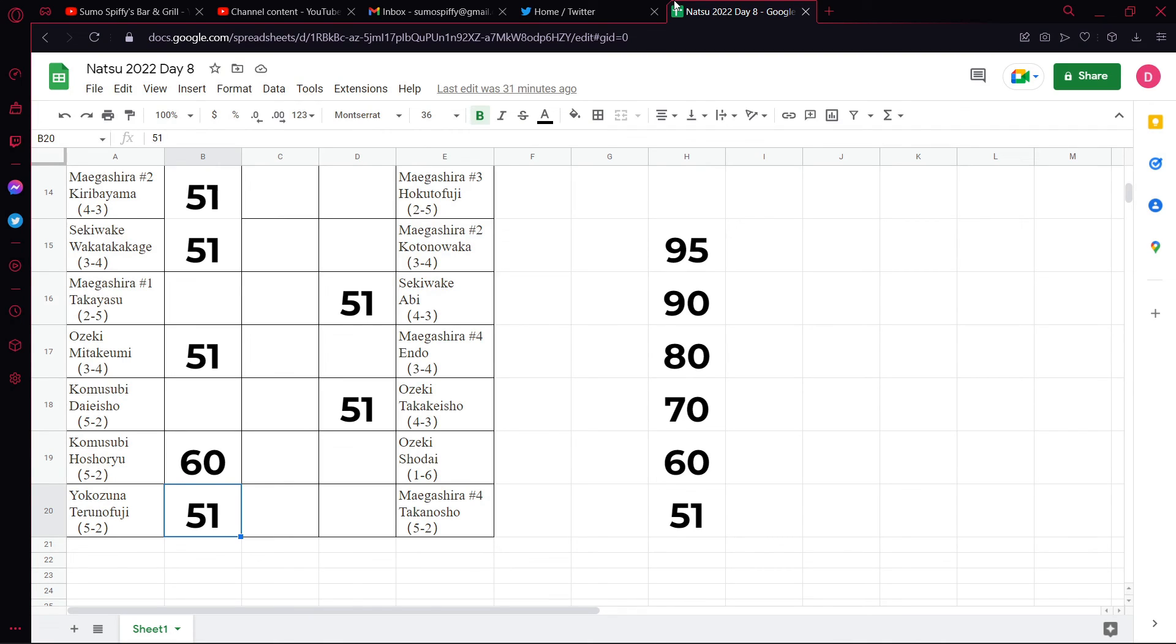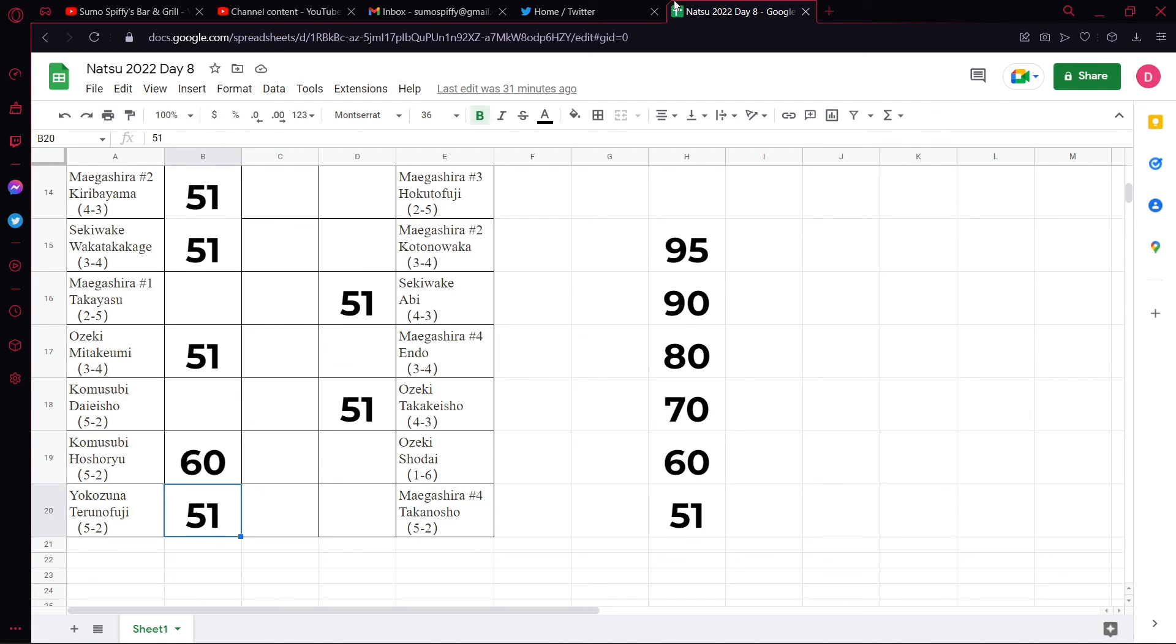And that'll do it for our Day 8 picks. Like I said, I'm going to have my own set of picks and a randomized set of picks. I'll have both of those up at the end of the video. We'll see how they go against each other. Again, like, comment, subscribe, I will ask for later. Other than that, have a wonderful day, and I will see you tomorrow.